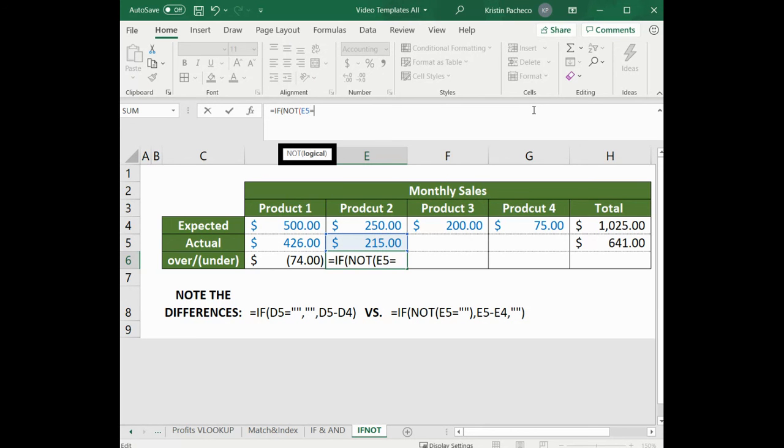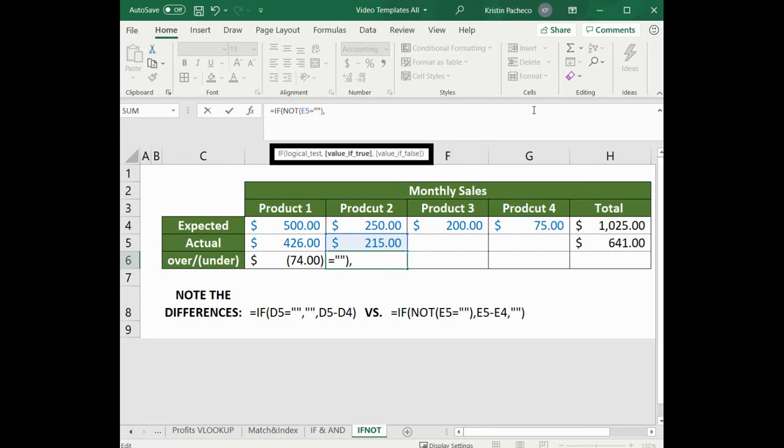equals nothing, close parentheses, comma. So essentially, the same formula as below, but we just switched the order.